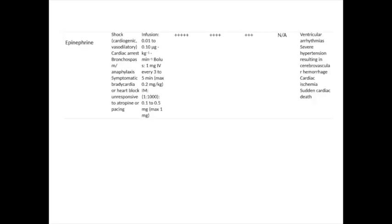Adrenaline itself, which was the first agent to be used in this context, remains of value in cardiogenic shock, cardiac arrest, and as well as its well-known value in bronchospasm and anaphylaxis. It can also be of value in symptomatic bradycardia. Its mode of action is through the alpha-1 receptor, the beta-1, and also on beta-2 receptors. Side effects include ventricular arrhythmias and severe hypertension, which in an unchecked case can result in cerebrovascular haemorrhage.